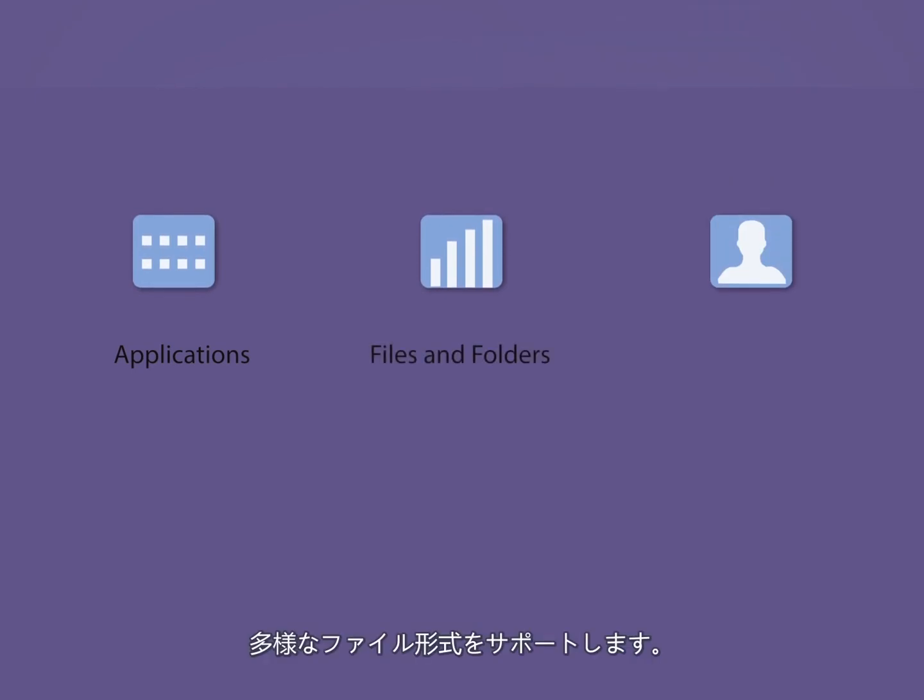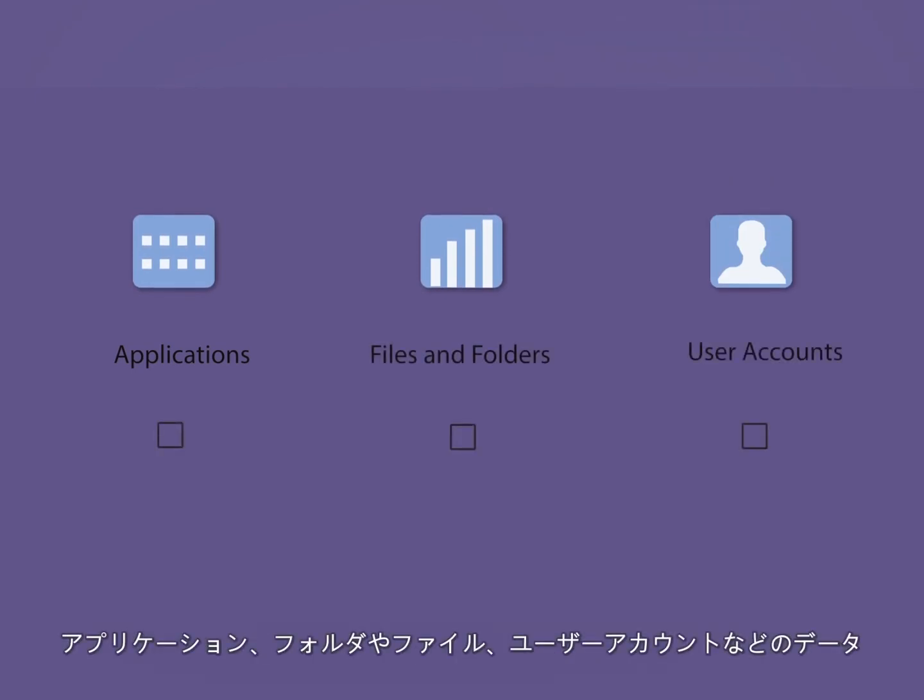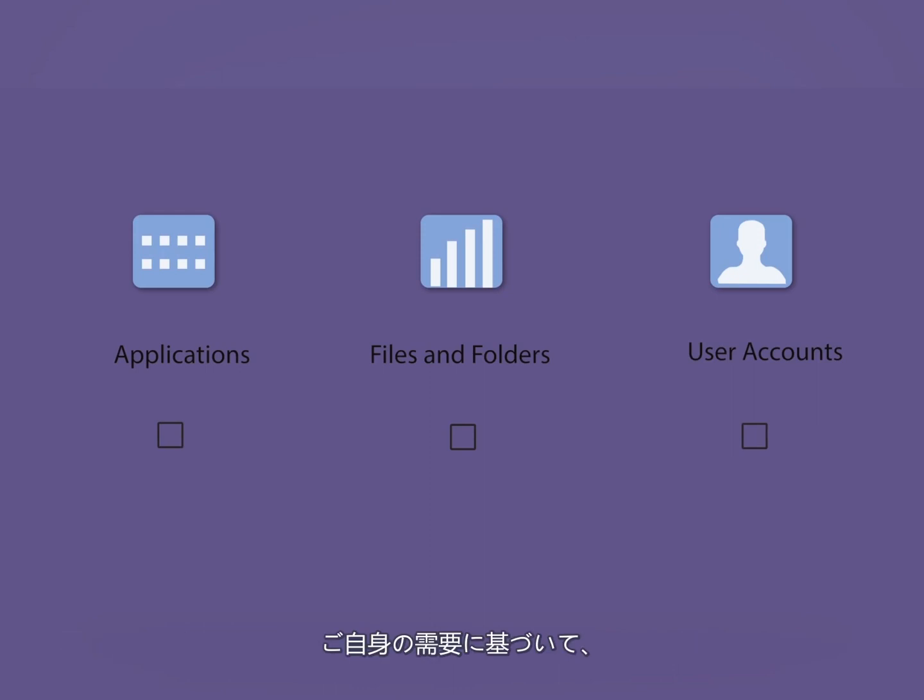The supported types of data include applications, files, folders, and user accounts. You can select to migrate any or all of these at the same time based on your requirement.